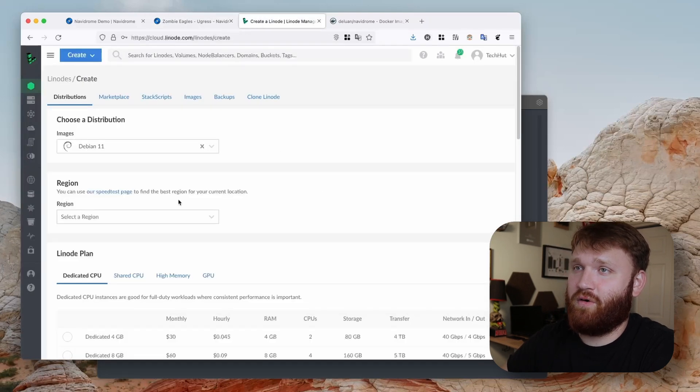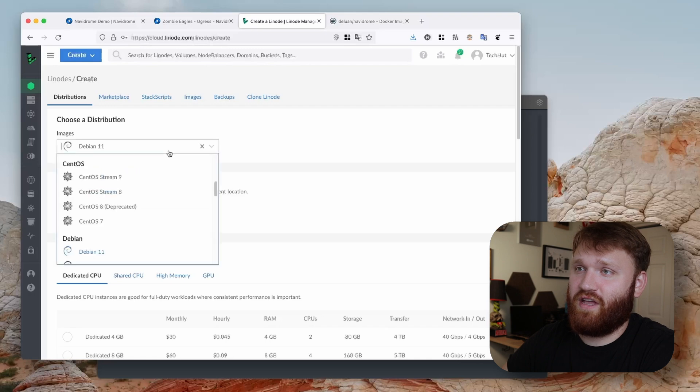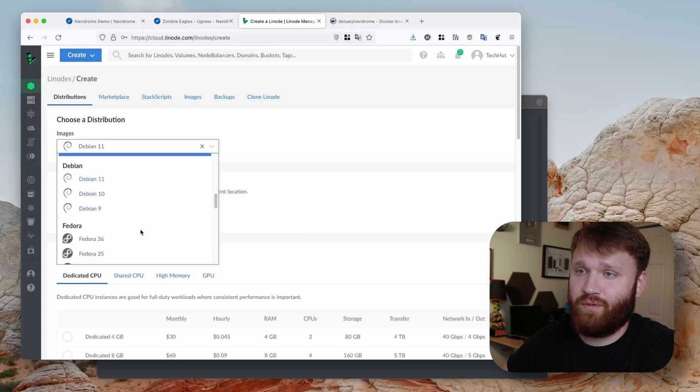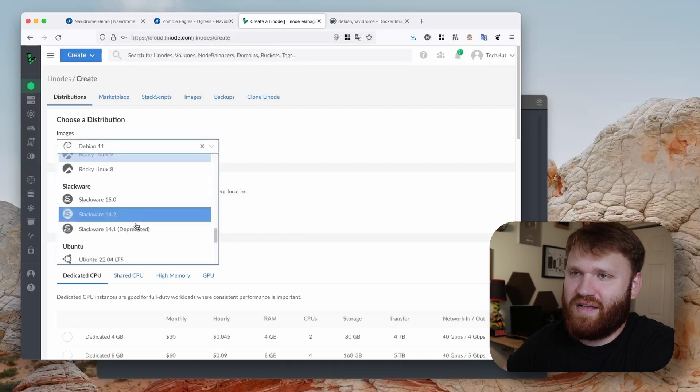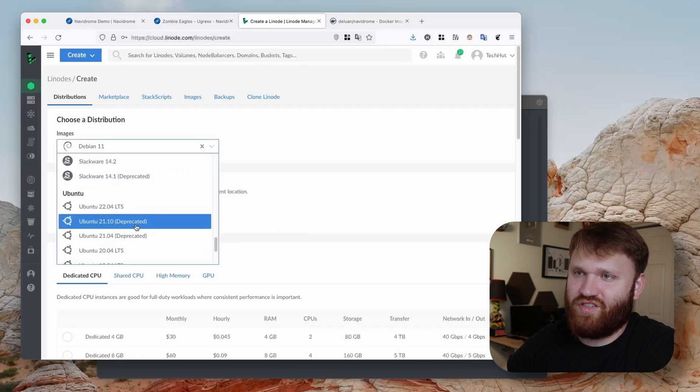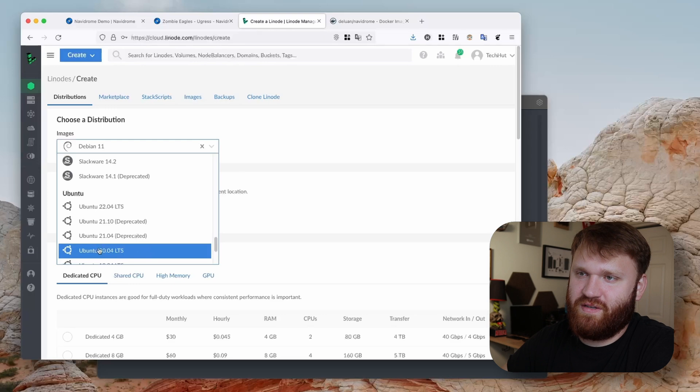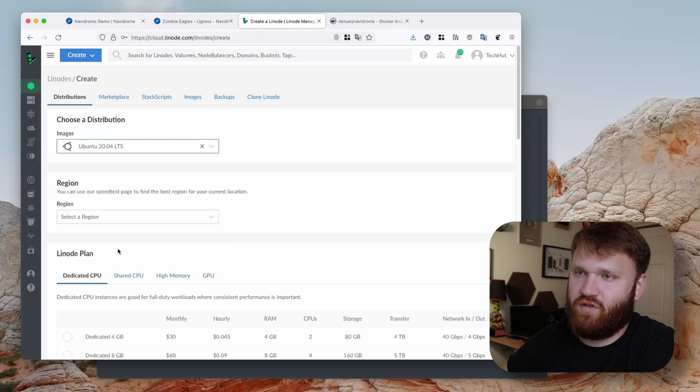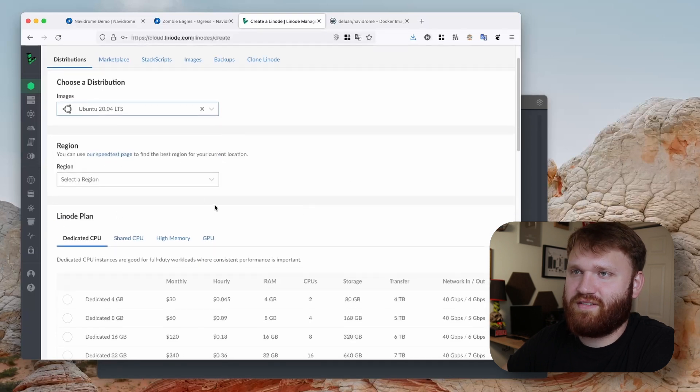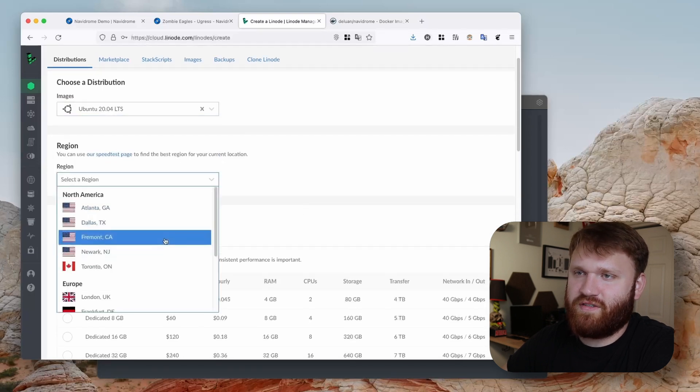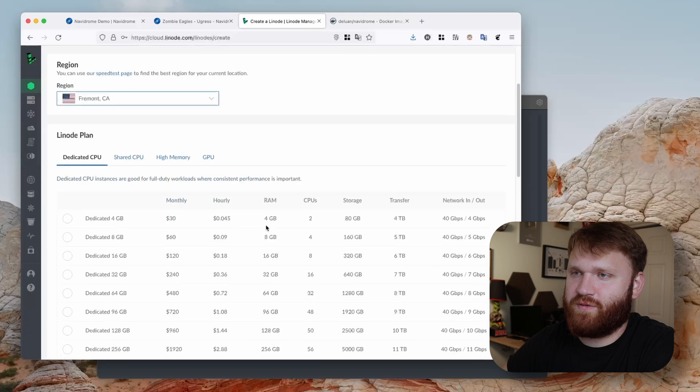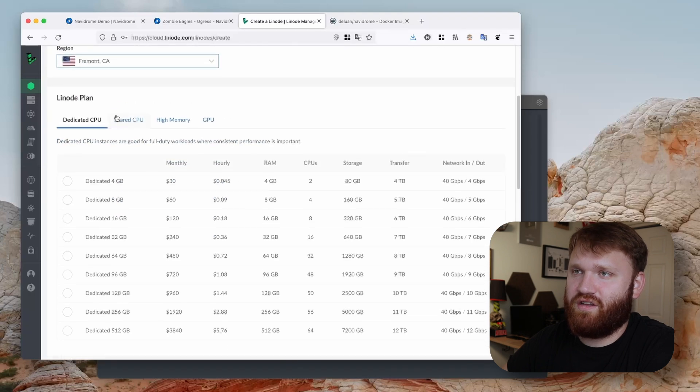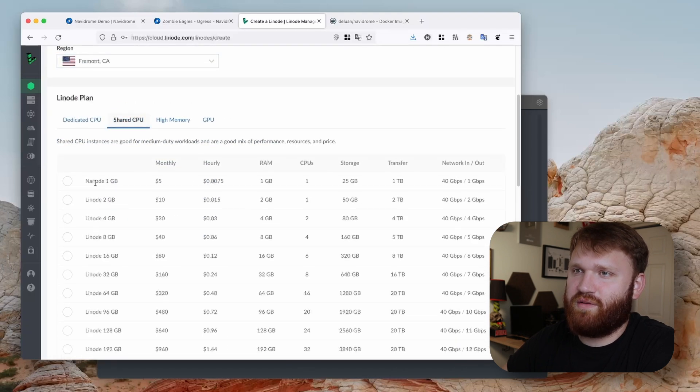Like I said, we're going to be doing this on Linode. I'm going to be doing this on an Ubuntu server. Past the Linode creation, you could go ahead and follow the steps as you see fit. Let's go with Ubuntu 20.04 LTS, pick a server that's close to me.